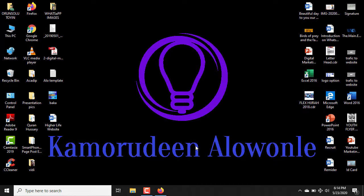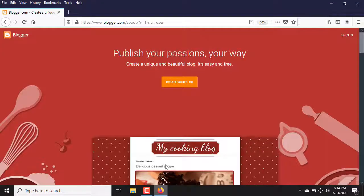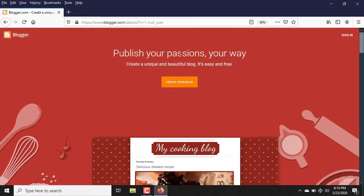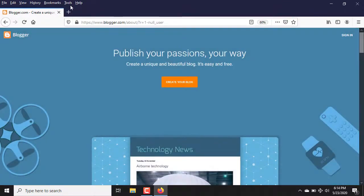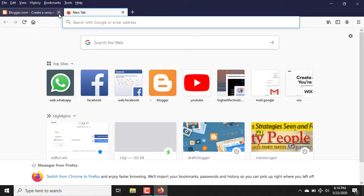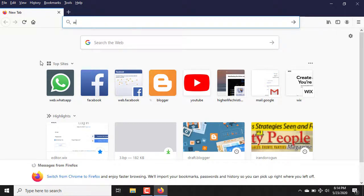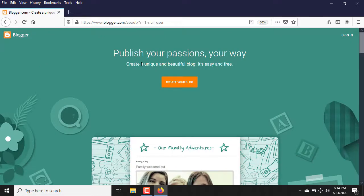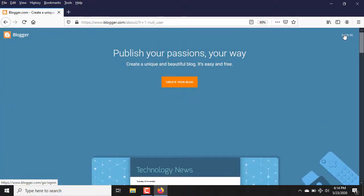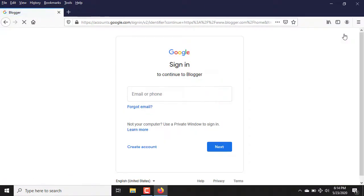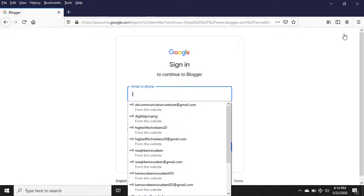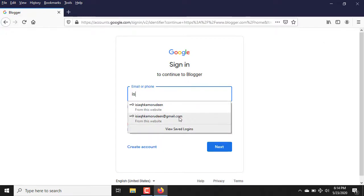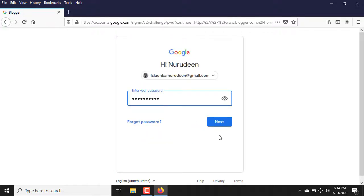What's up guys, today I'm going to walk you through step by step on how to create a blogger website. Open your browser, make sure it's enabled with an internet connection, then log on to www.blogger.com. Once you open blogger.com, click on Sign In. Make sure you have your Gmail account in place because without a Gmail account you cannot create a blogger website. I'm going to use one of my Gmail accounts here, so I'm signing in.